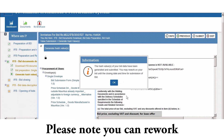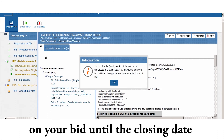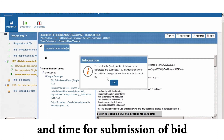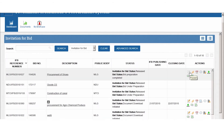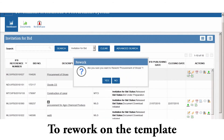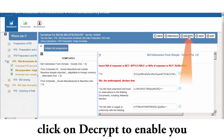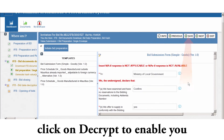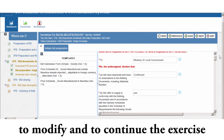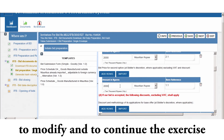Please note you can rework on your bid until the closing date and time for submission of bid. To rework on the template, click on Decrypt to enable you to modify and to continue the exercise.